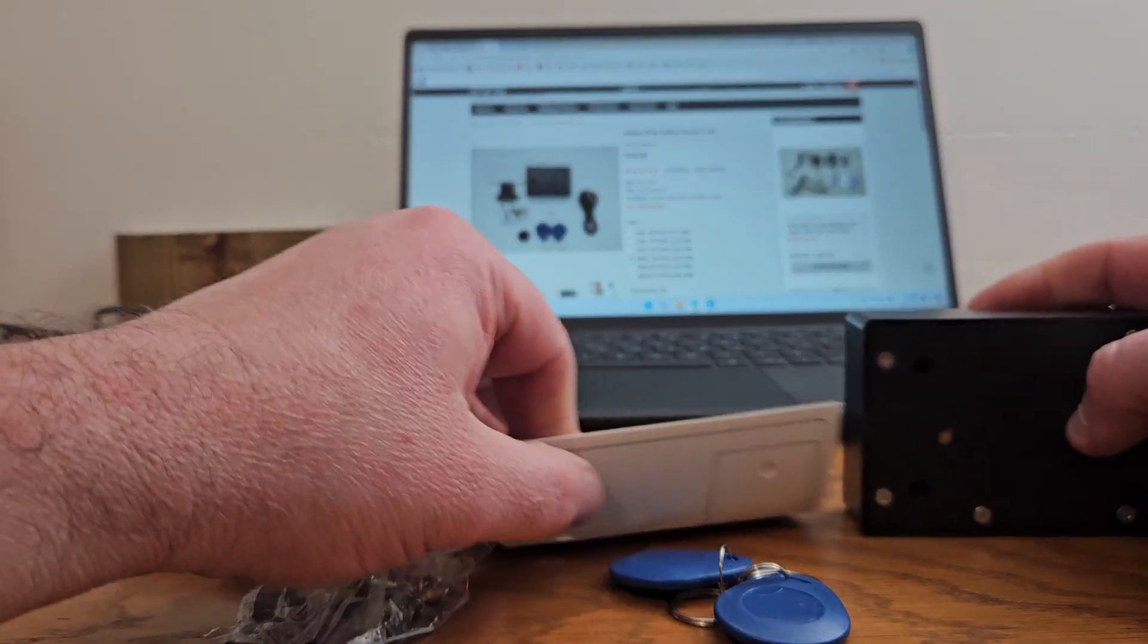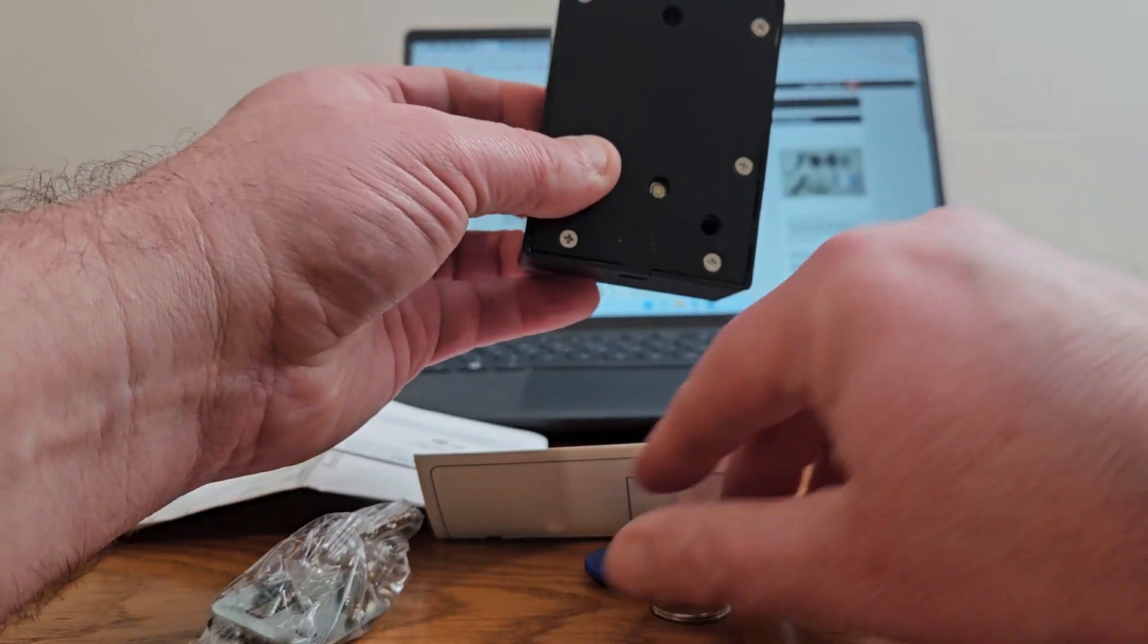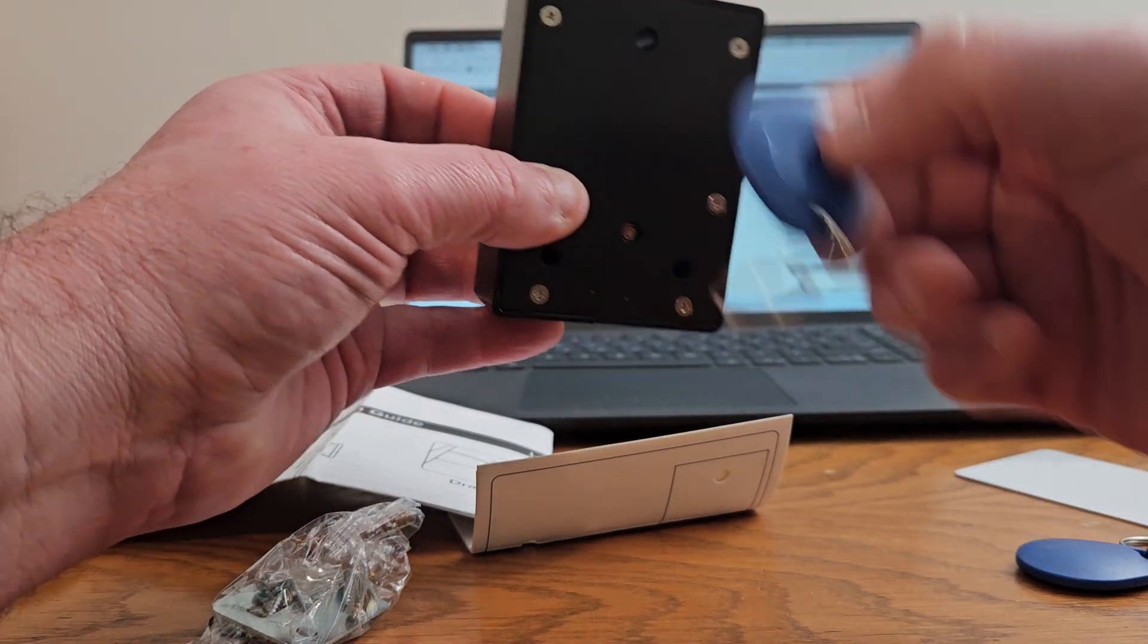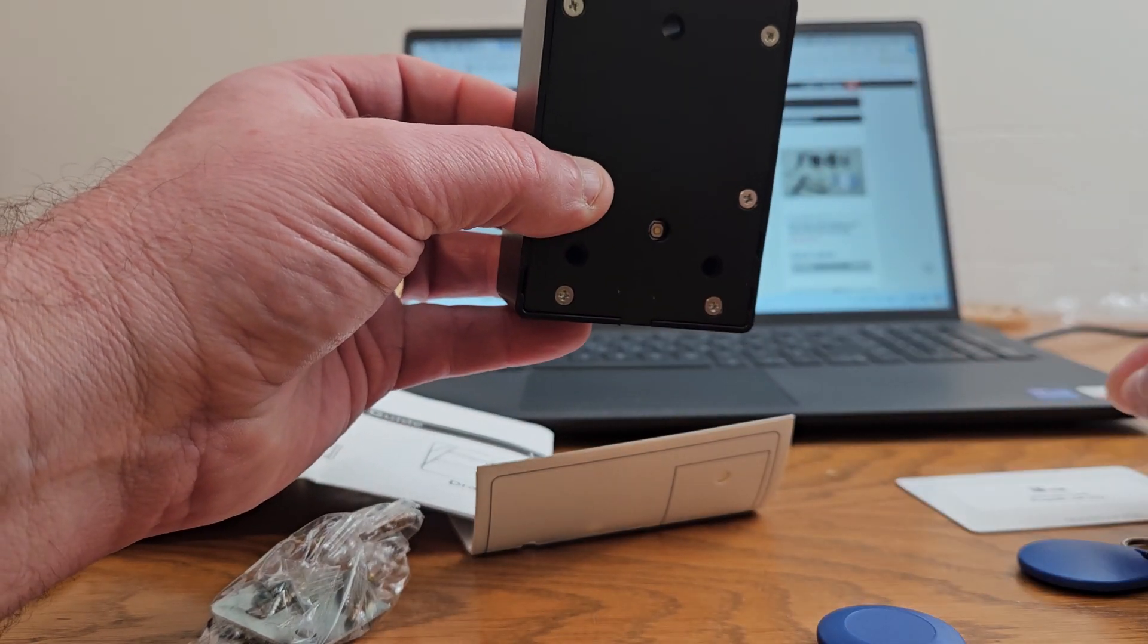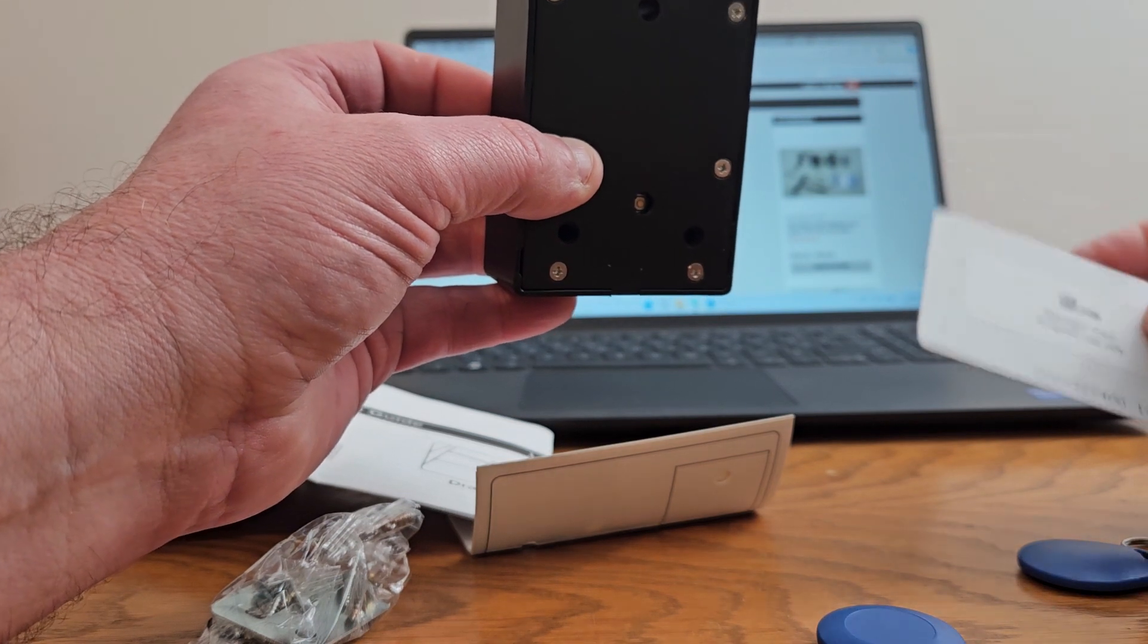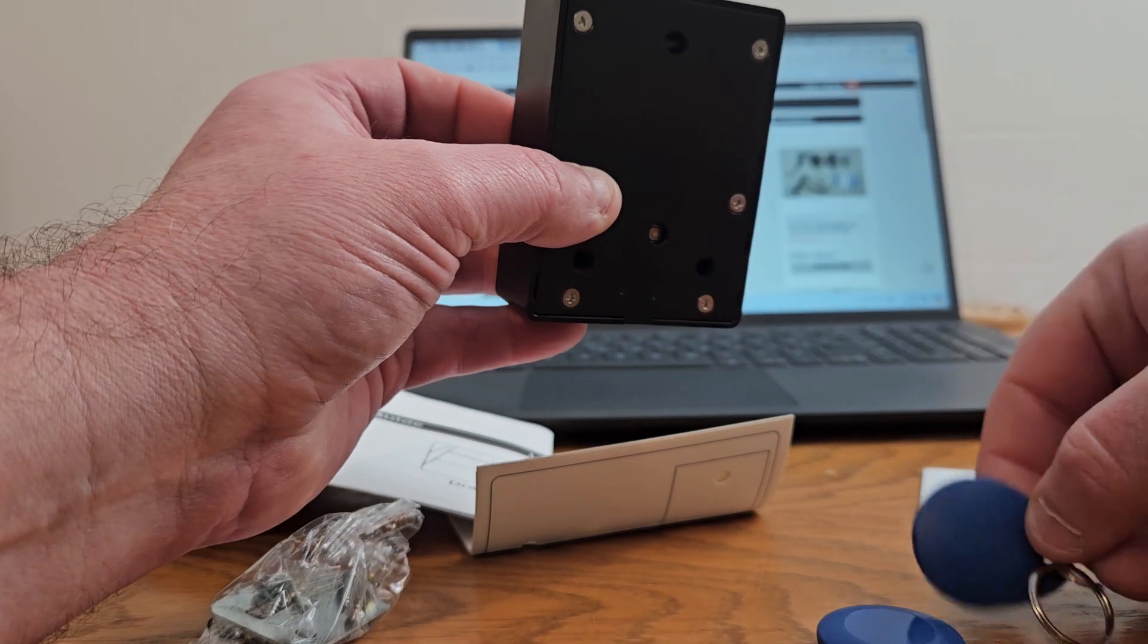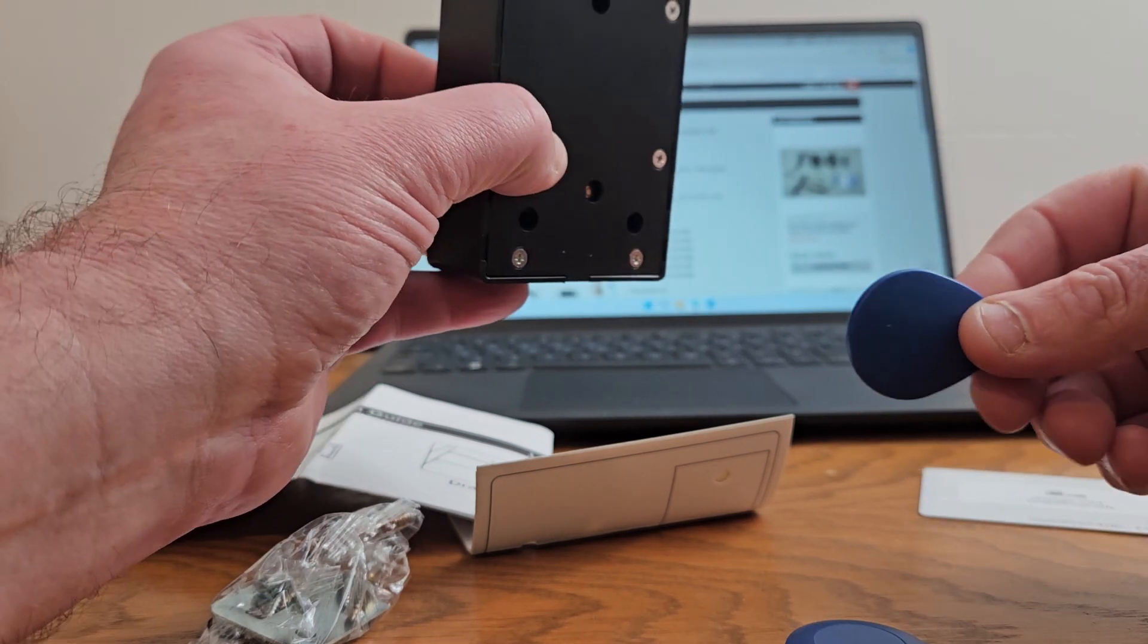So when you first get it, I'm going to show you everything is programmed to the lock. So the fobs are programmed to it. The manager card, when you heard the fobs, it only beeps once. The manager card, when you scan it, it's going to keep beeping. That means it will open the lock, but it puts it in program mode. So right now it's in program mode. When it's in program mode, that's when you can add other fobs that aren't programmed to it. You just scan it and it's going to beep one time and keep beeping. You wait until it stops beeping, then it's programmed to that lock.